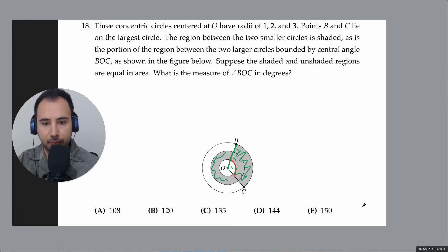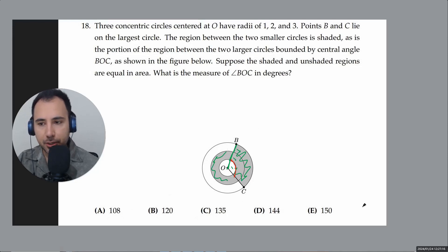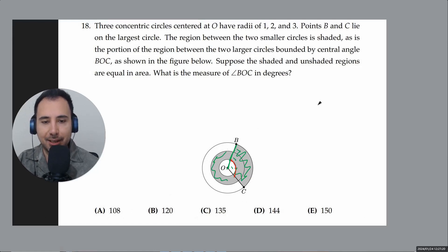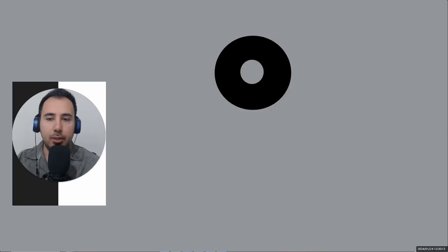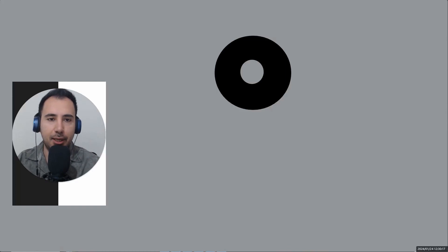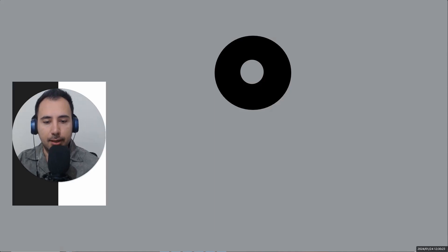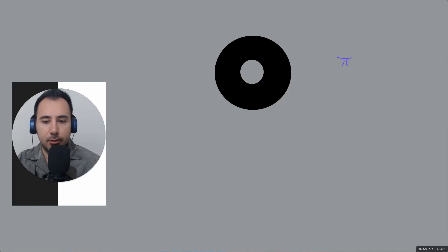Before we try this problem, let's review how we find the area of a donut or bagel shape. We don't have a specific formula for that, but all we need is the formula for the area of a circle.